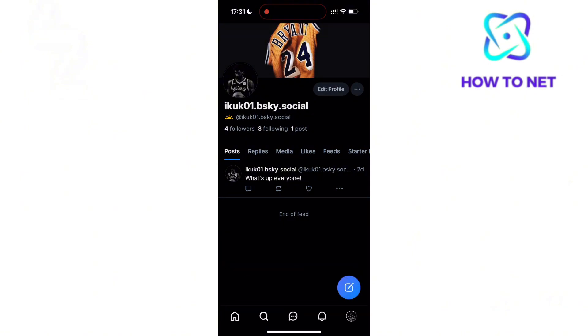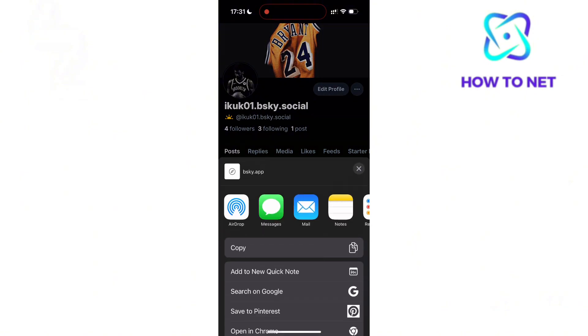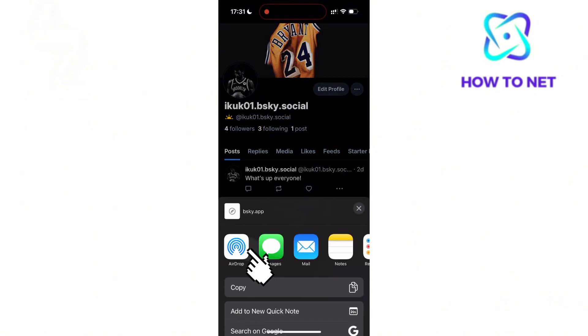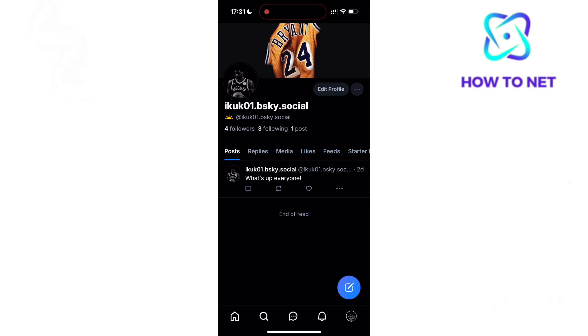Select Share. You will then tap on Copy. Your profile link will get copied to Clipboard.